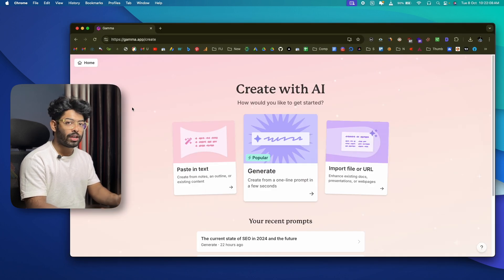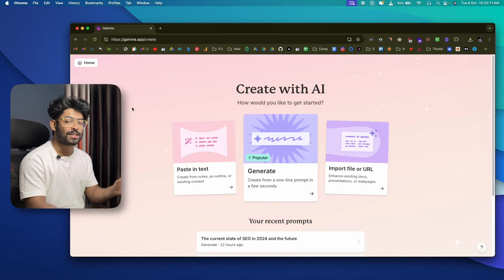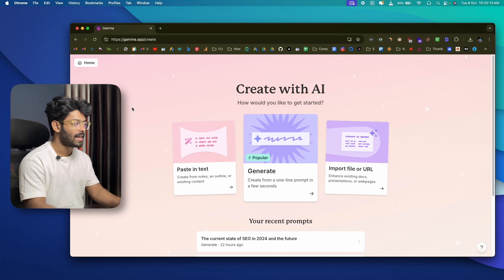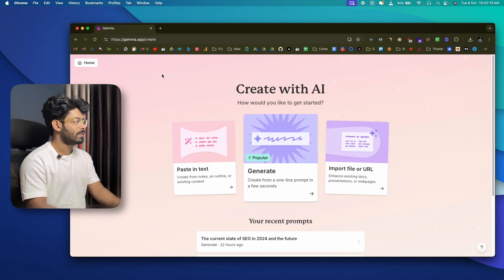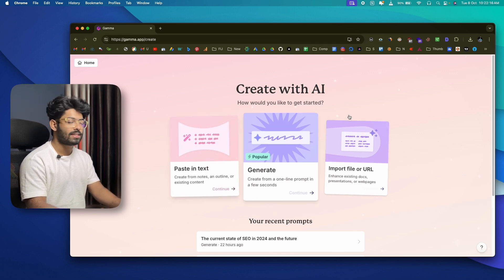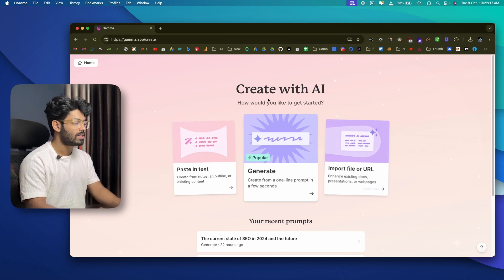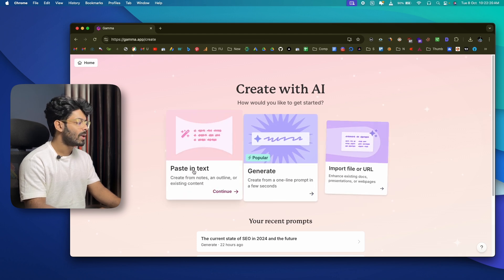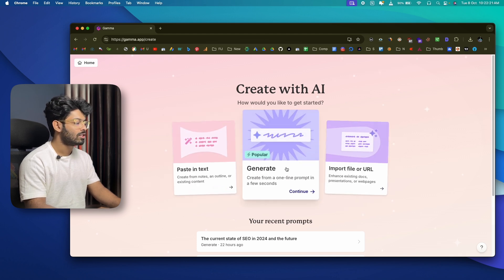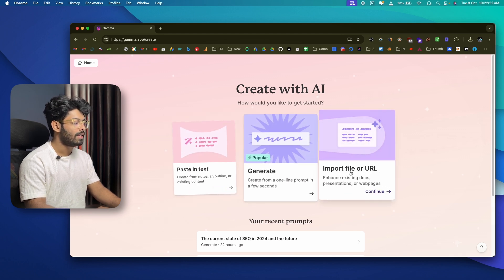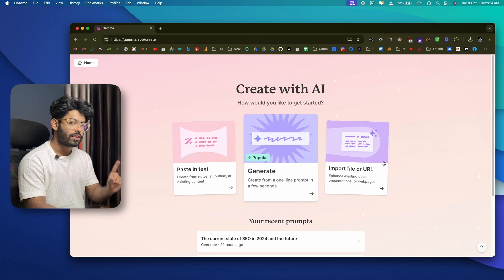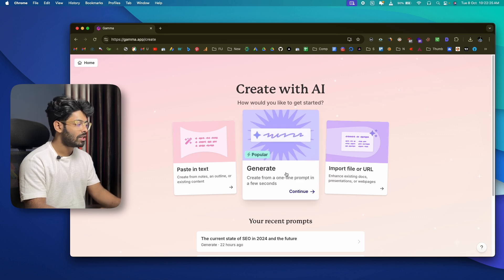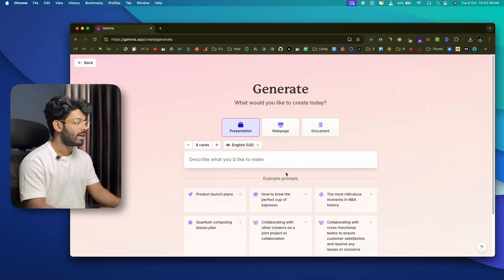Once you sign up and log in, this is the page you'll be greeted with — this is where all the magic happens. When you go to gamma.app and click Create, you'll see three options: paste in text, generate, and import file or URL. We'll start with the generate option.